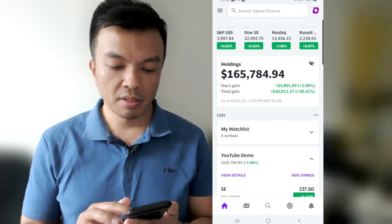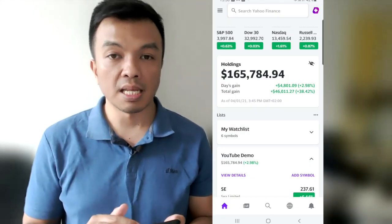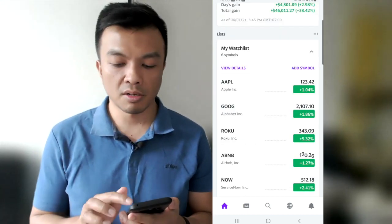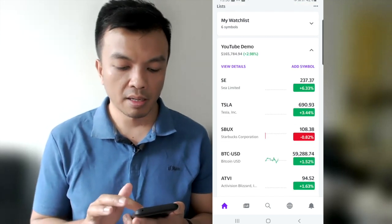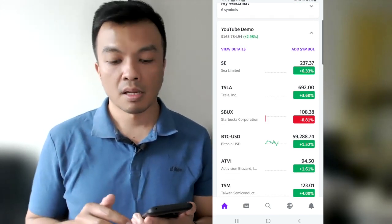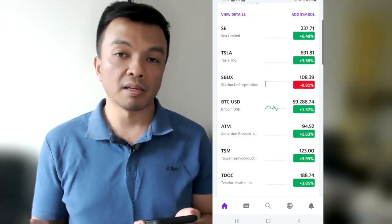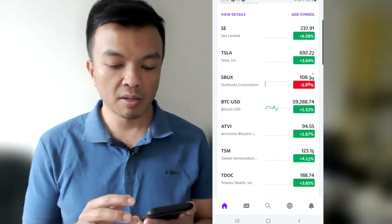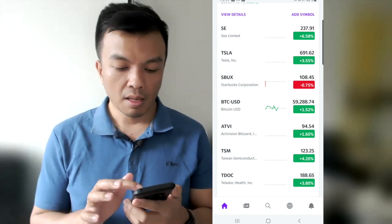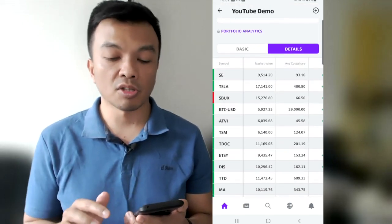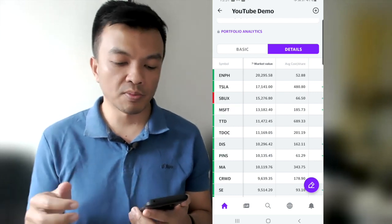What I like about Yahoo Finance is the mobile app as well. When you open it, you see the total portfolio market value. You can create your watch list here if you want to track potential stocks you want to buy. The price shown is the current price. If the market is not open yet, you would see the pre-market price, and vice versa, when the market closes, you can see the post-market price.